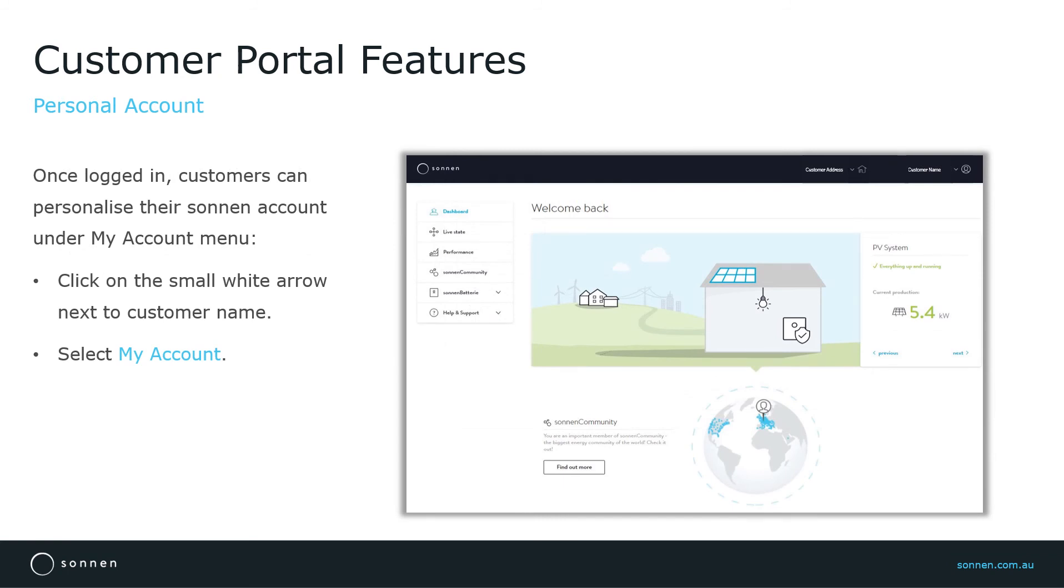Customers can also personalize their Sonnen account under My Account menu. Just click on the white arrow next to customer name on the top right corner and then click on My Account.